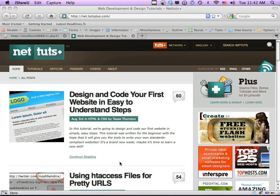Hey everybody, Jeffrey Way here. Welcome back to CodeIgniter from Scratch Day Three. Today, at the request of some of our users, we're going to take a look at how to send emails with Gmail with attachments using CodeIgniter and the email class. This is going to be pretty fun — you'll find it's so much easier than using just raw PHP.